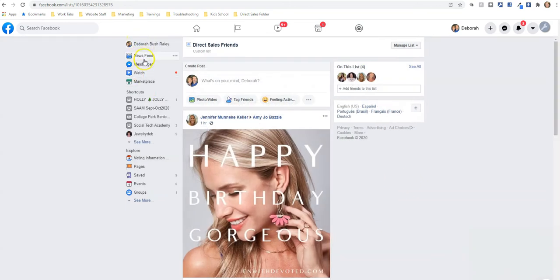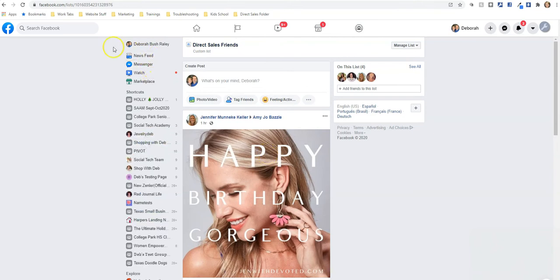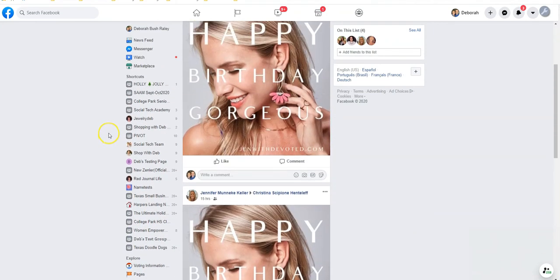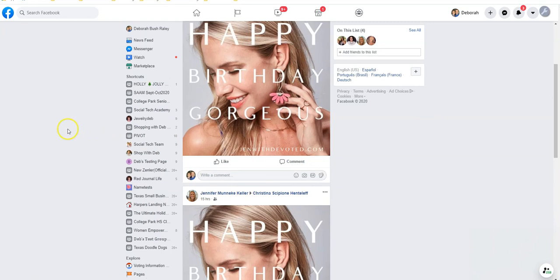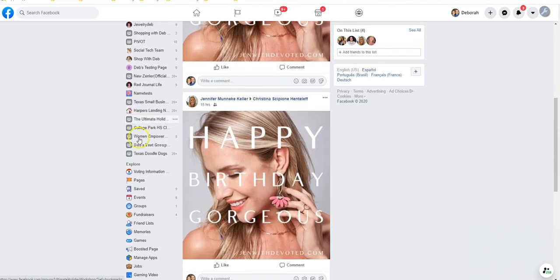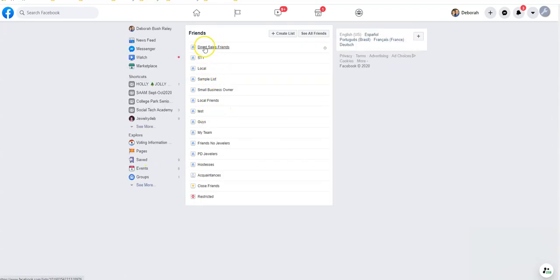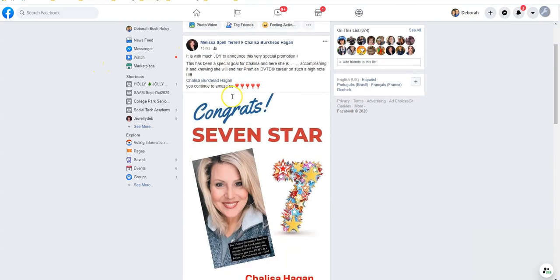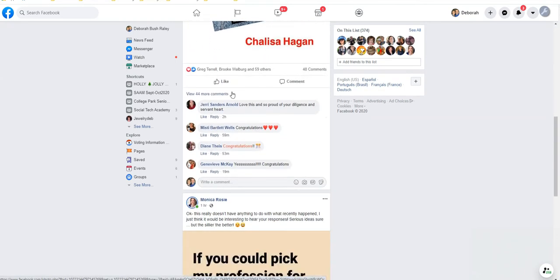Now if I look at my newsfeed, it shows my friends list. To find it again, go down on the left-hand side. You might notice the interface changed — when you first create a custom list it can start to look like classic Facebook. You might find it under the 'Explore' option; go to 'Friends Lists' there. Then when you get to Friends Lists, pick which list — for example, 'Direct Sales Friends.' If I select 'Small Business Owners,' my feed now shows anyone I've added to that small business owners section.